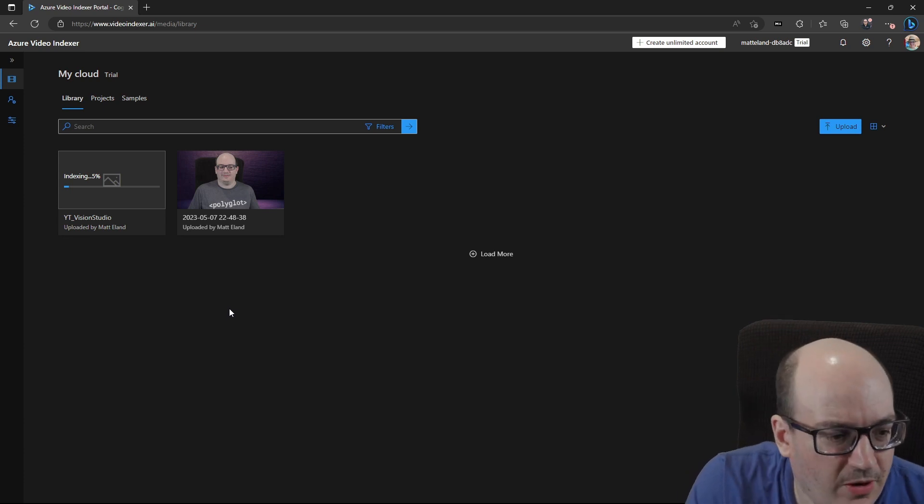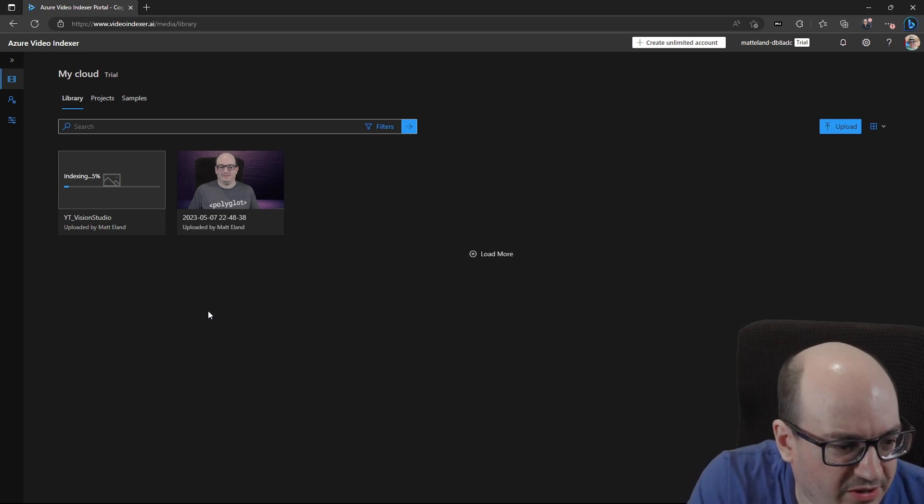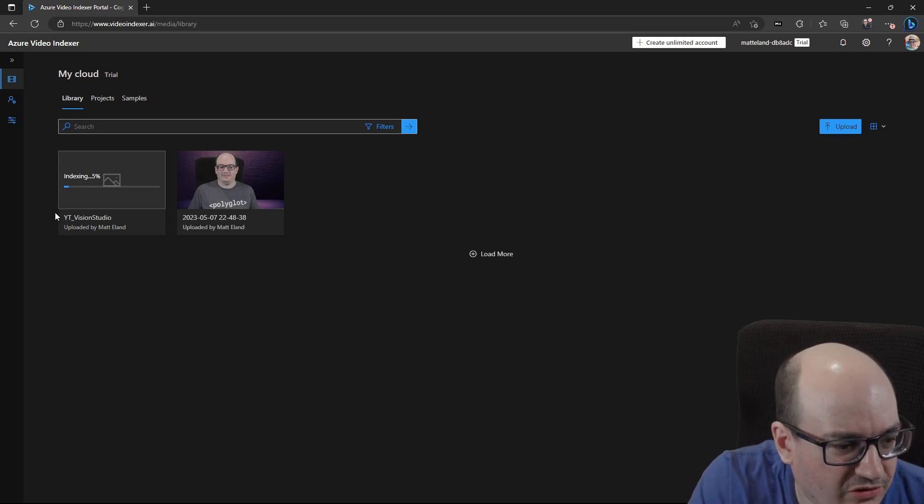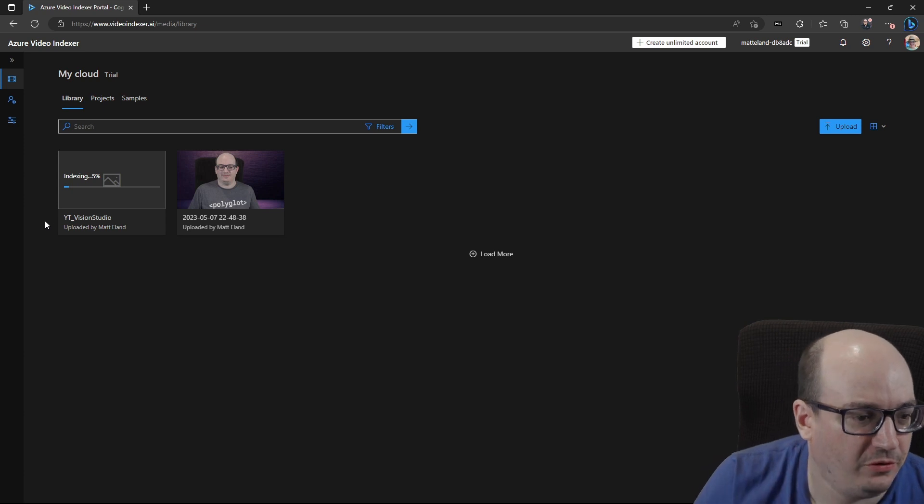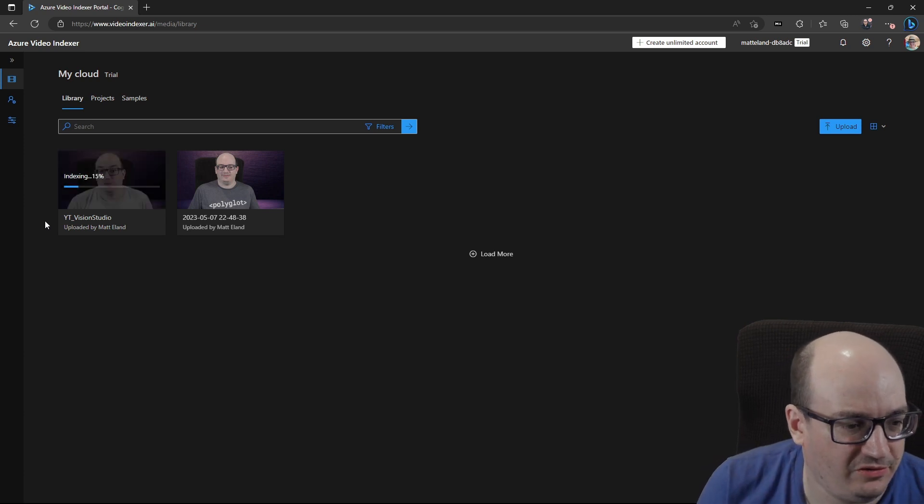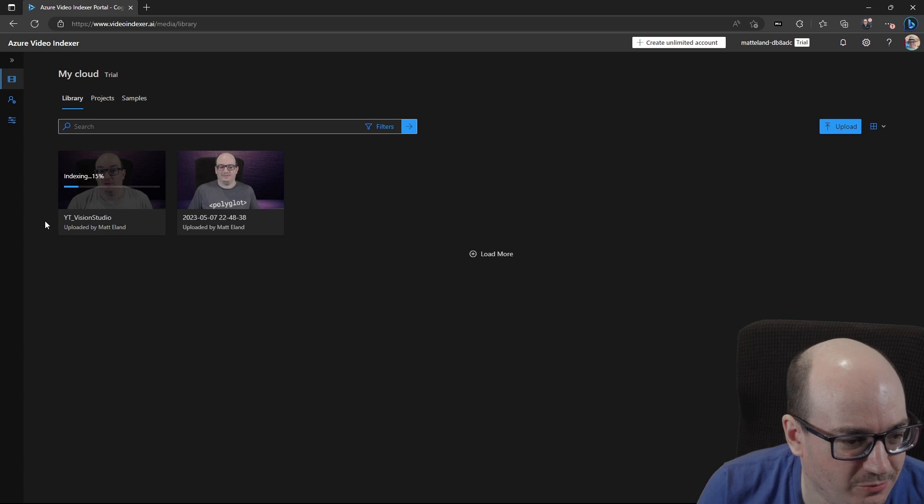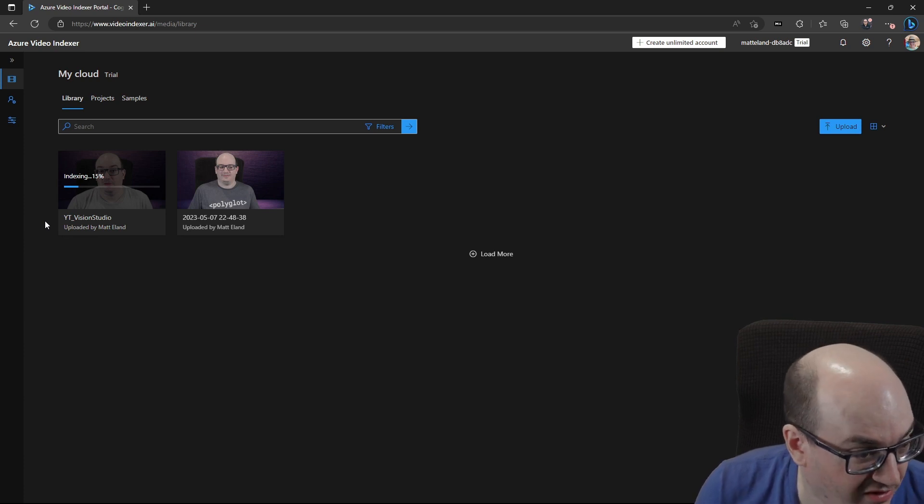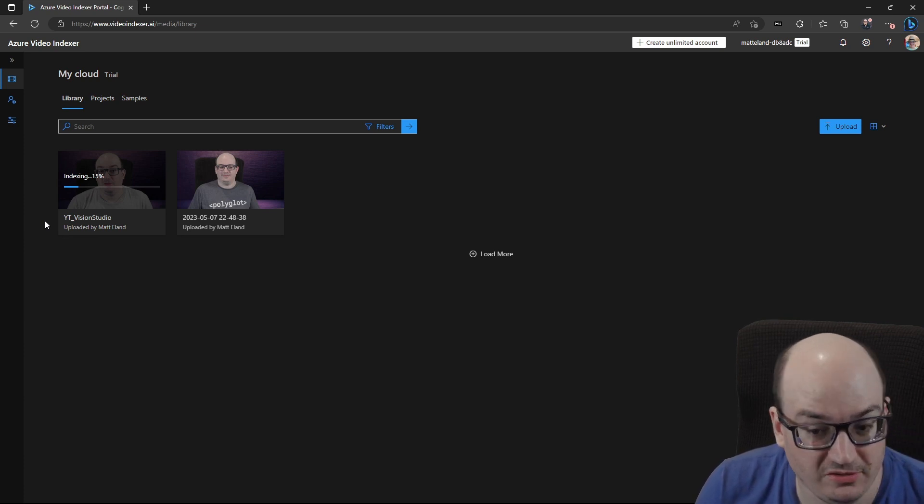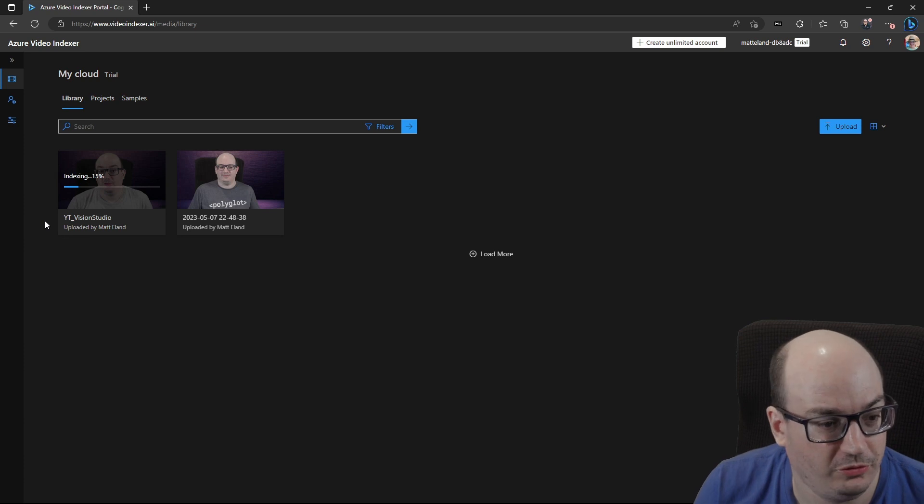So here the video has uploaded, but it is not yet processed. It has to actually spend some time indexing it. And once the video is fully indexed, it's able to understand what content is present in there and show some insights. So we'll fast forward yet again and take a look at the insights once those are available.